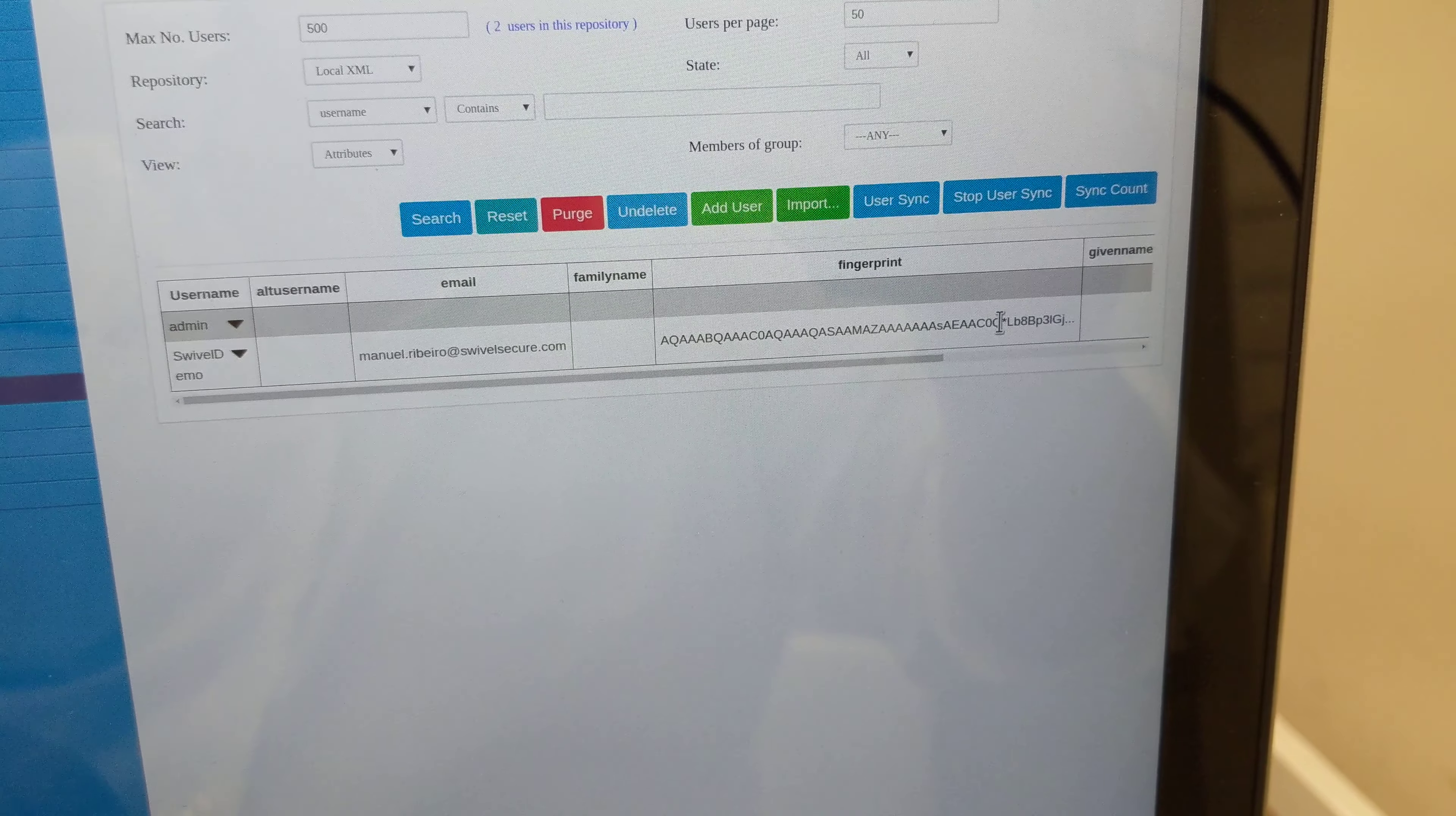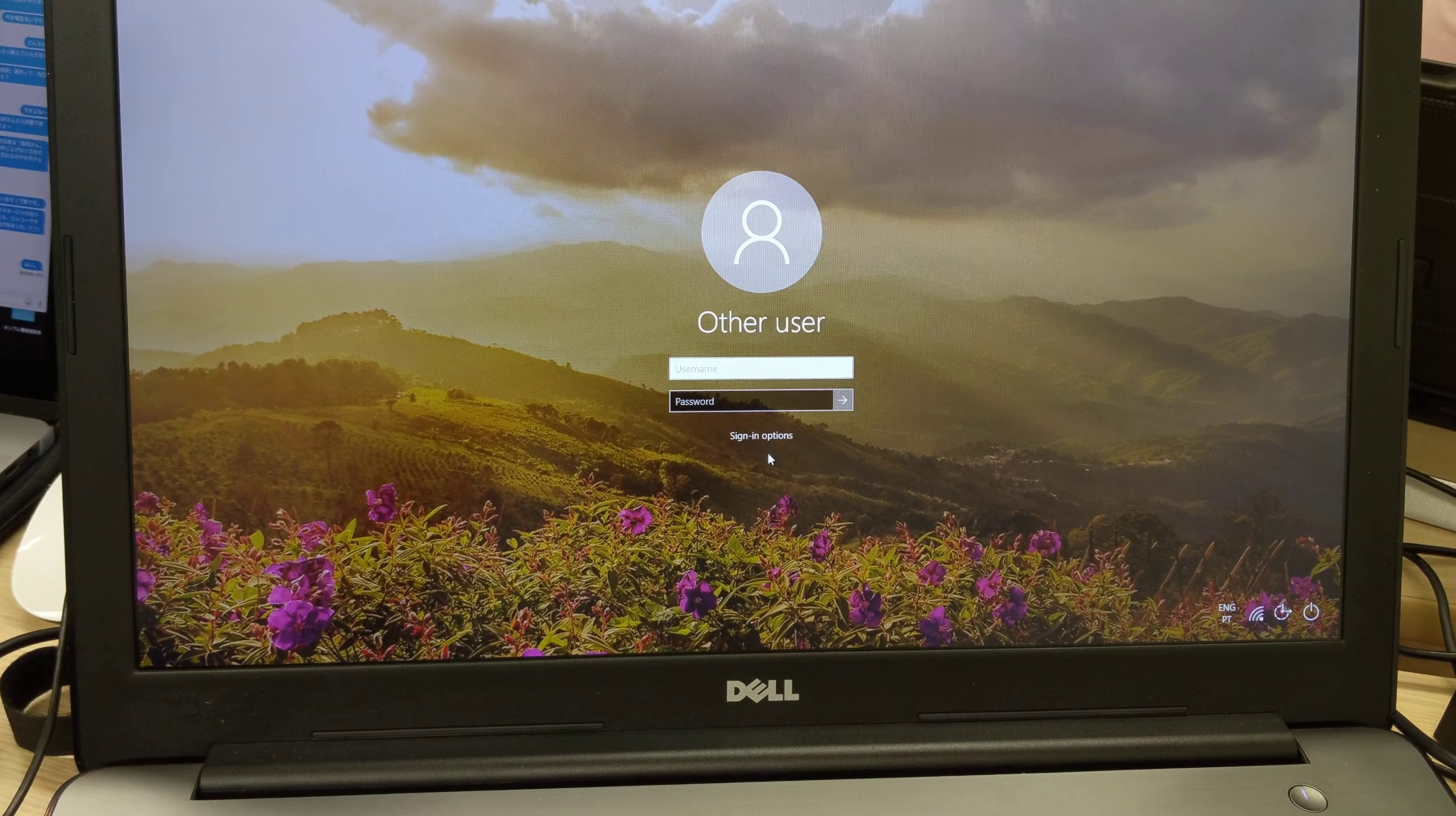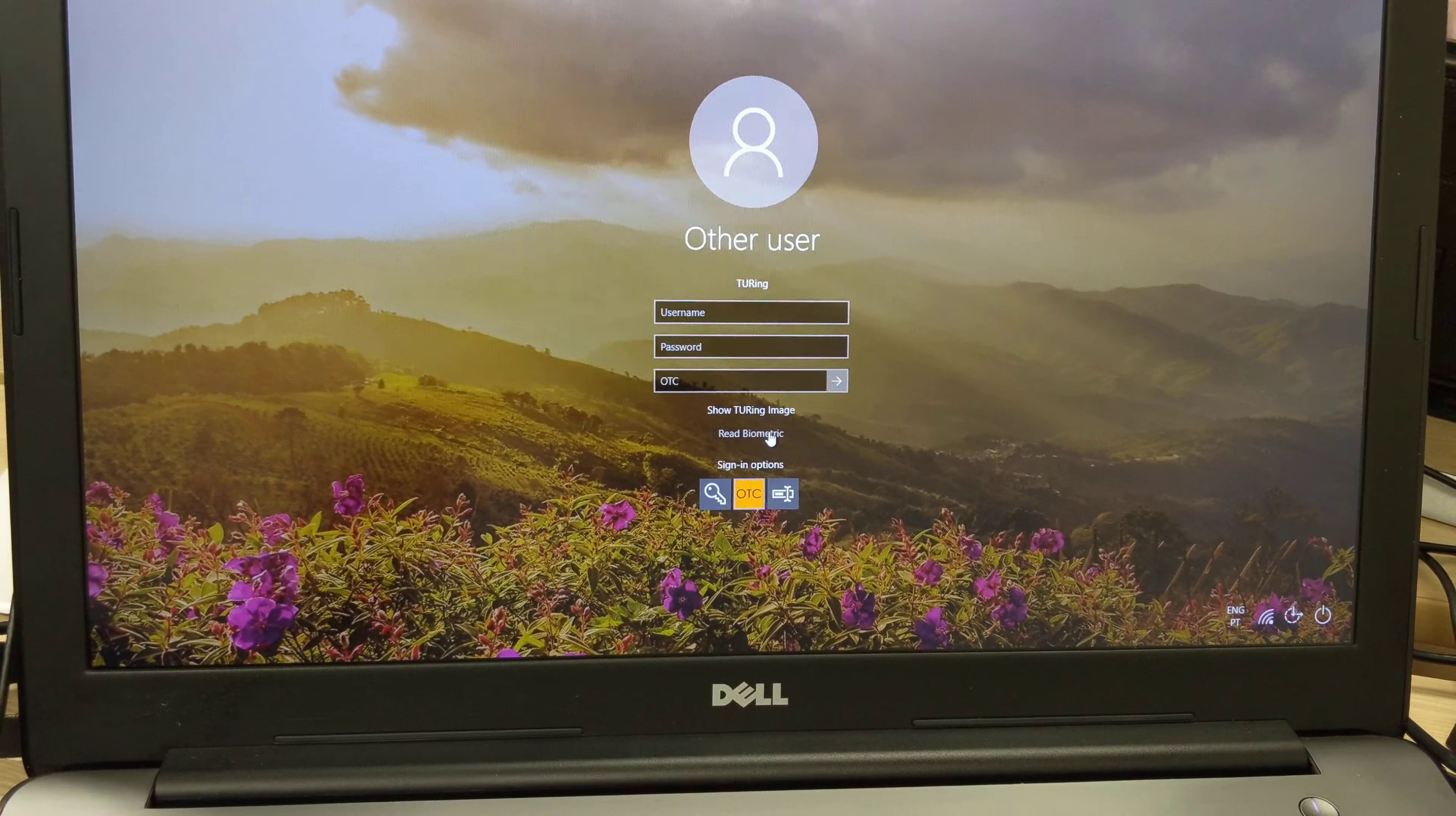So what I'm about to do is demo this. I'll move to the laptop itself running Windows and try to log in as my user. The first thing I'm going to do is go to my signing options. I'm going to read biometric, so I'll just click here and allow the software to run.